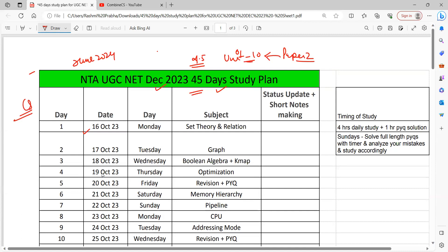For unit one, which covers 30-70 questions on theory — graph theory, Boolean algebra, k-map, and optimization — these are four topics I have kept here. For one day, you will have revision and previous year questions. With previous year questions, you will also cover predicate logic, and your group theory questions will also be solved.